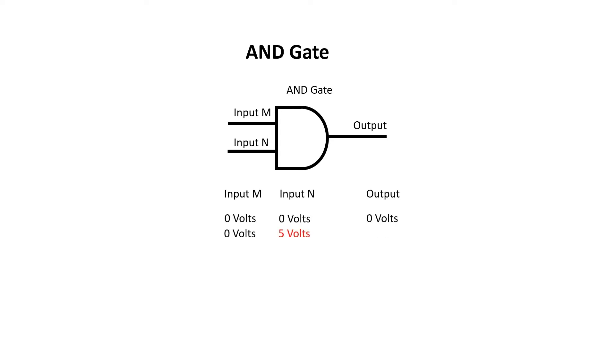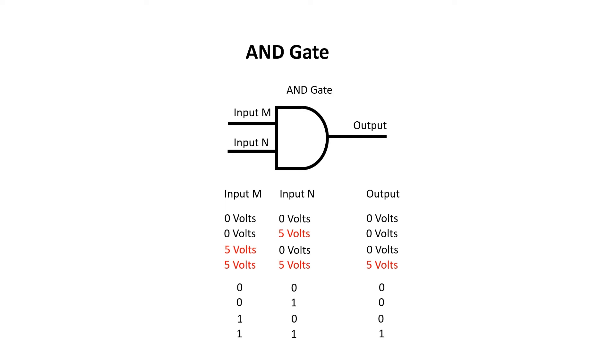For the output to be high, input M and input N both need to be high, otherwise the output will be low. But the 6502 operates on 8 bits at a time, so how does this work?